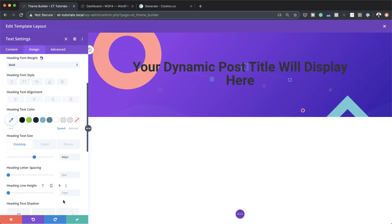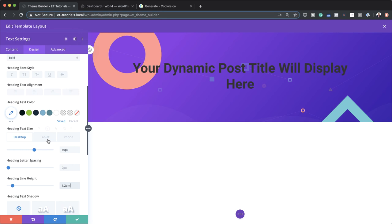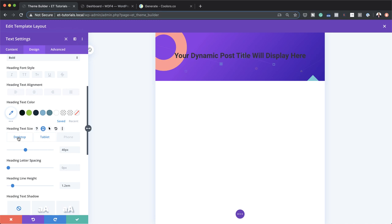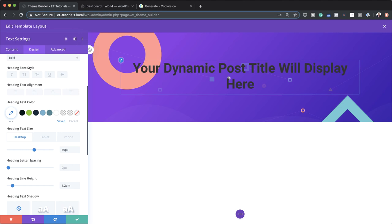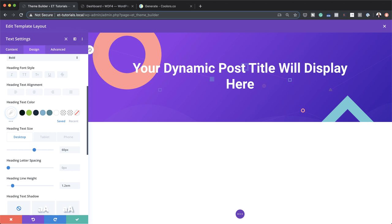I'm going to set the line height to 1.2 so there's a bit of space between the lines. You may have a blog post with a longer title, and this line height will give it enough space. Looking at the text color, it's not great on this dark background, so I'm going to change it to white — that's much better.